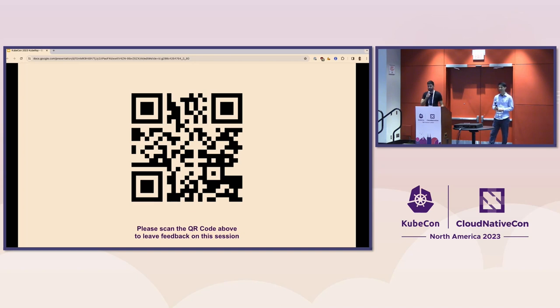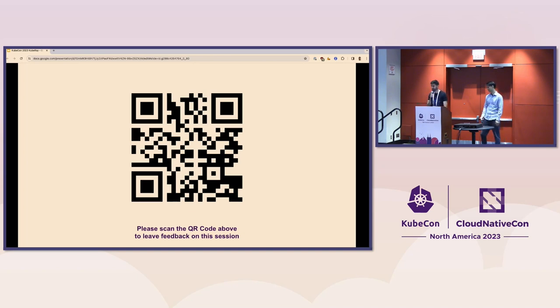We're just at time here. We'll stick around informally to answer questions and bring up the Ray swag. Thanks again for attending.